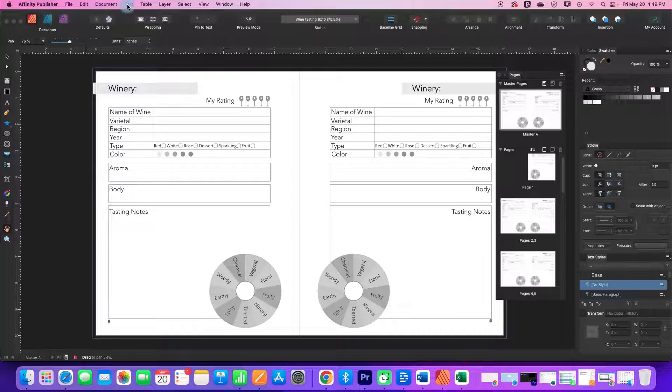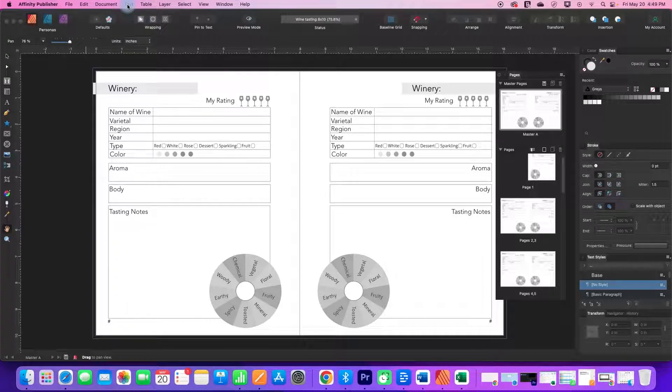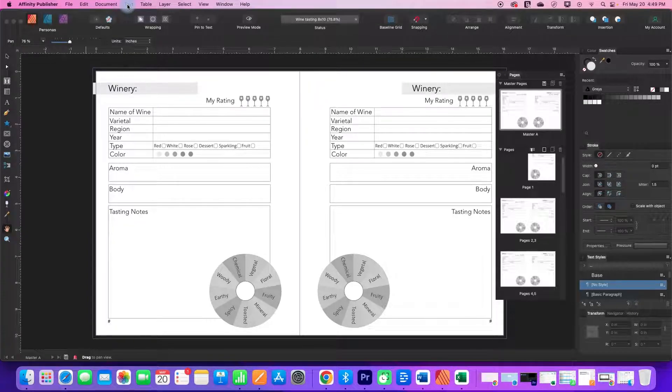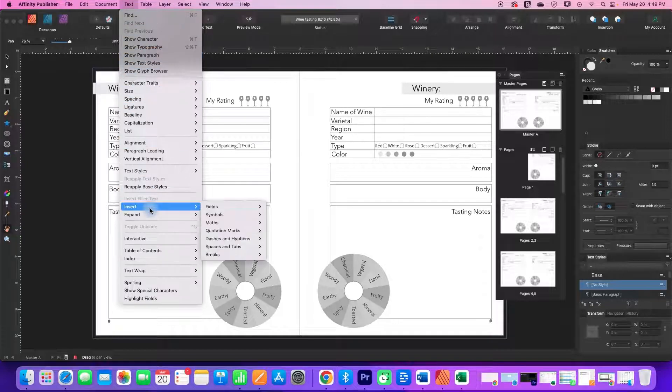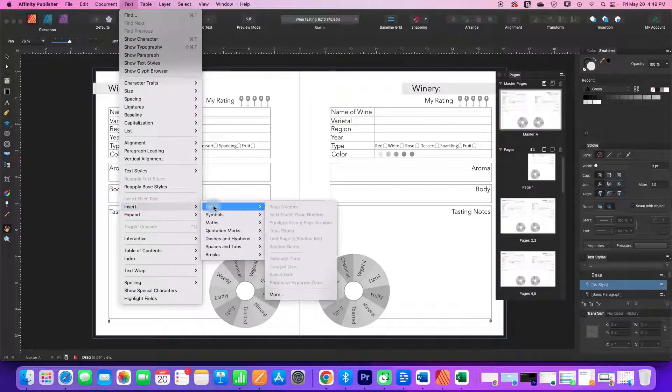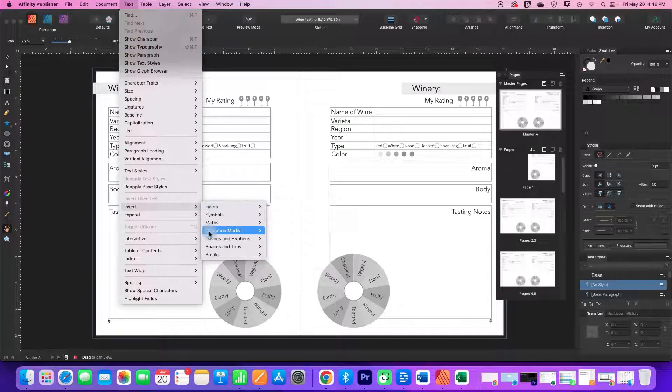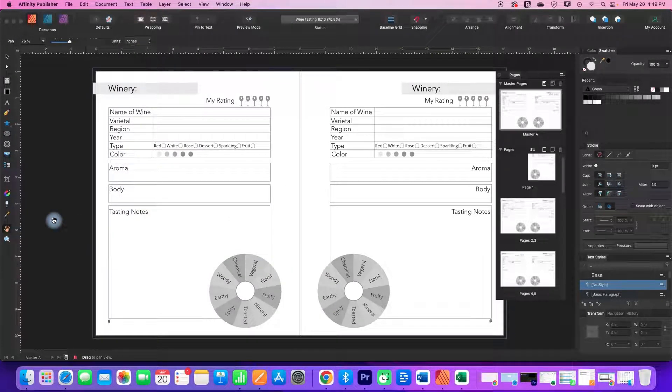And then once you have a text box drawn out with its flashing cursor, go to Text, Insert, Fields, and Page Number.